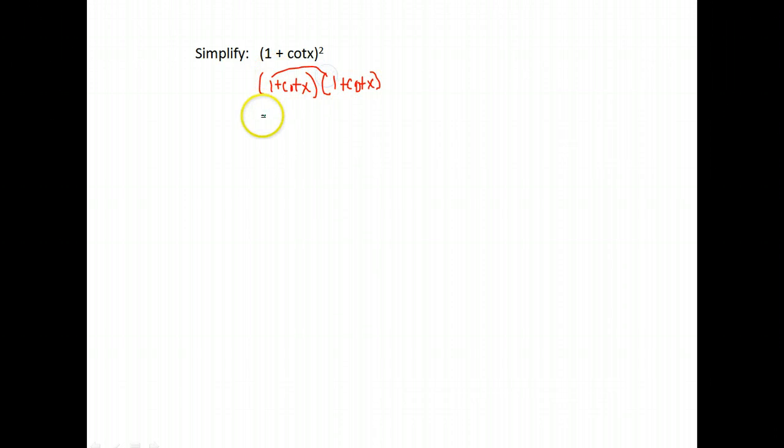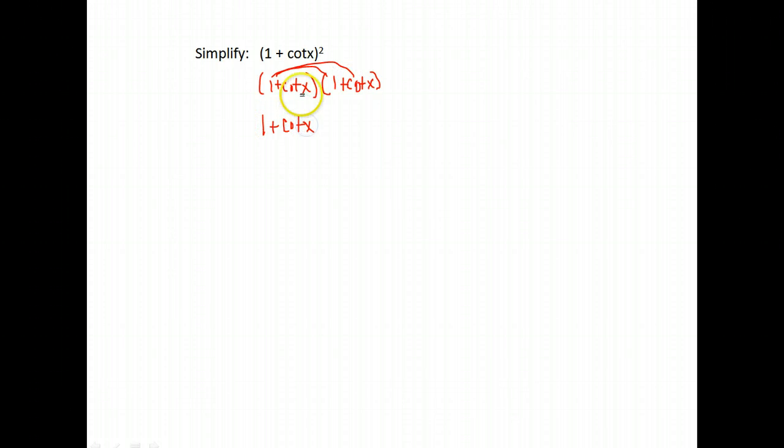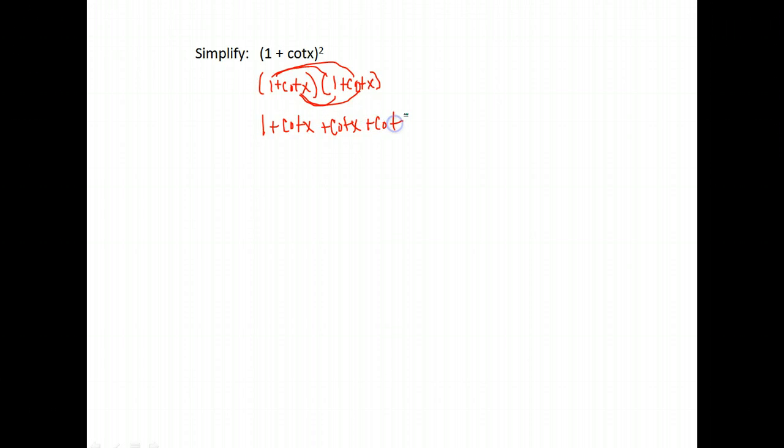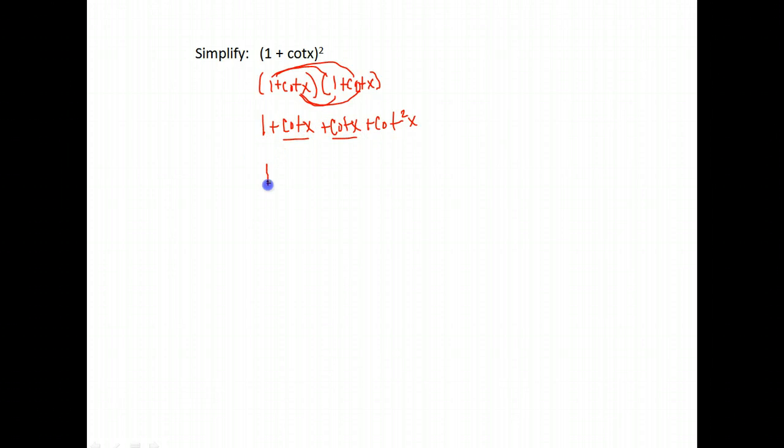I'm going to FOIL. 1 times 1 is 1. 1 times cotangent is cotangent x. Cotangent x times 1 is another cotangent x. And cotangent times cotangent is cotangent squared x. Combine any like terms. So here we have a cotangent plus a cotangent means I have two cotangent and then I have plus cotangent squared x.